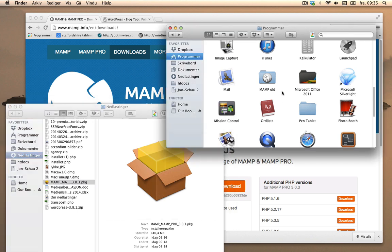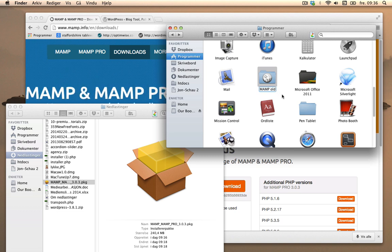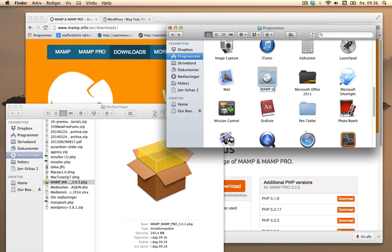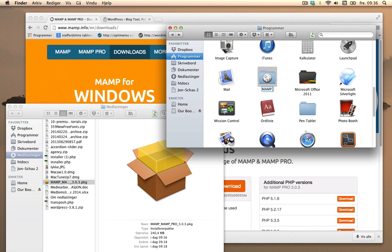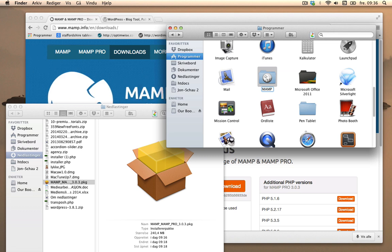So what I'm gonna do is go to my programs. As you see, it says MAMP old here. Basically, if you already have an earlier version of MAMP installed, add an extra name to it so it won't be overwritten.